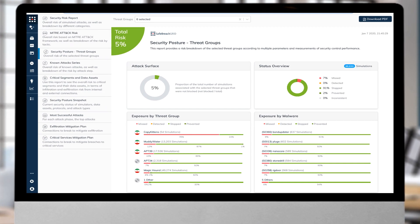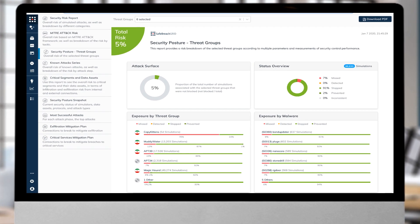The SafeBreach Threat Group report gives an executive view of the exposures by key threat actors that are the biggest risk to the enterprise.